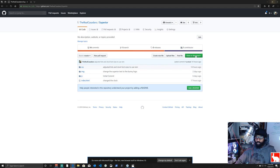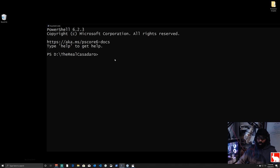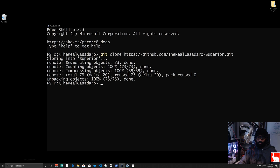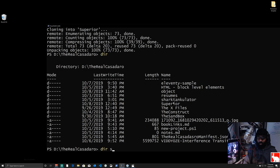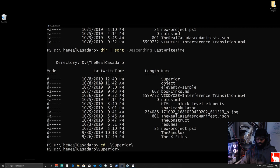Go back into PowerShell, navigate home, type 'git clone' and paste the URL, then hit enter. It clones the repository and creates a directory called 'superior'. Run 'dir' to confirm it's there, then 'cd superior' and 'dir' to see the files inside. Finally type 'code .' to open the folder in Visual Studio Code.